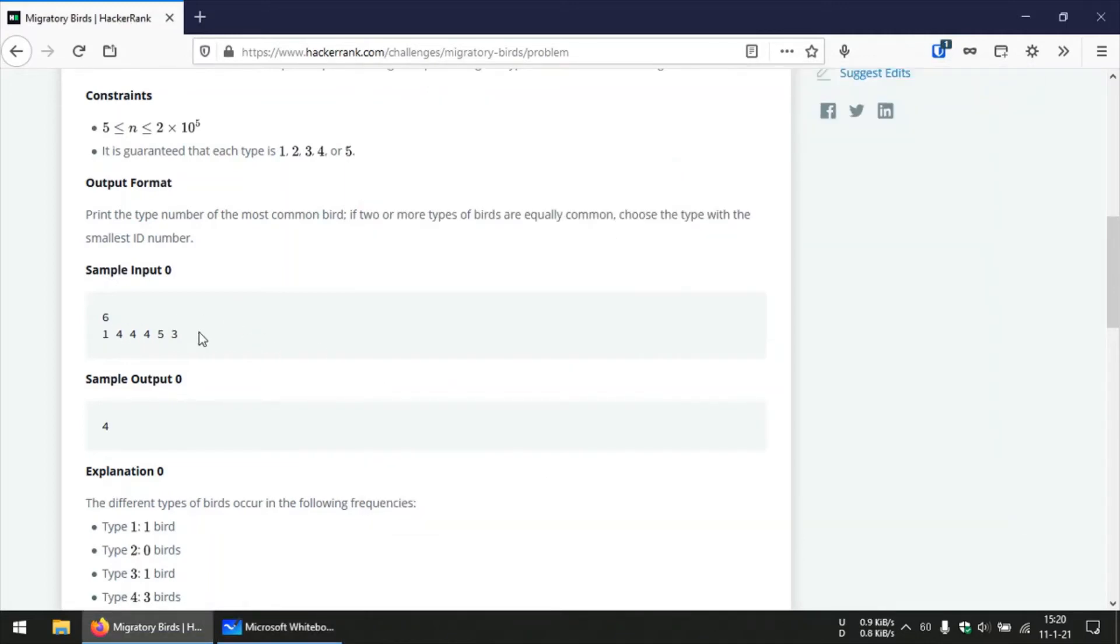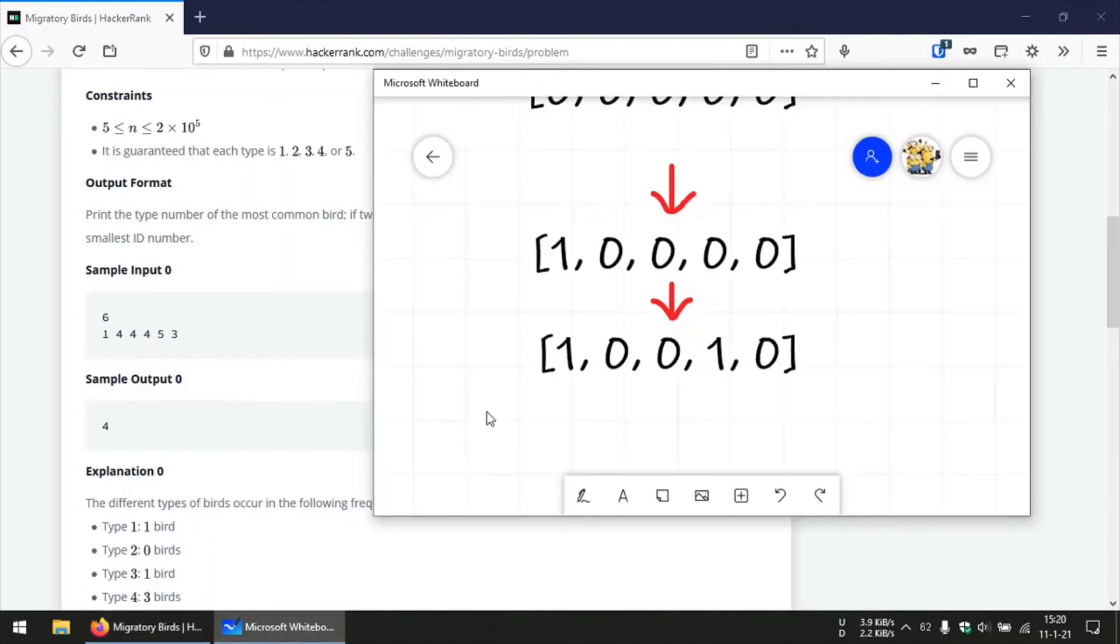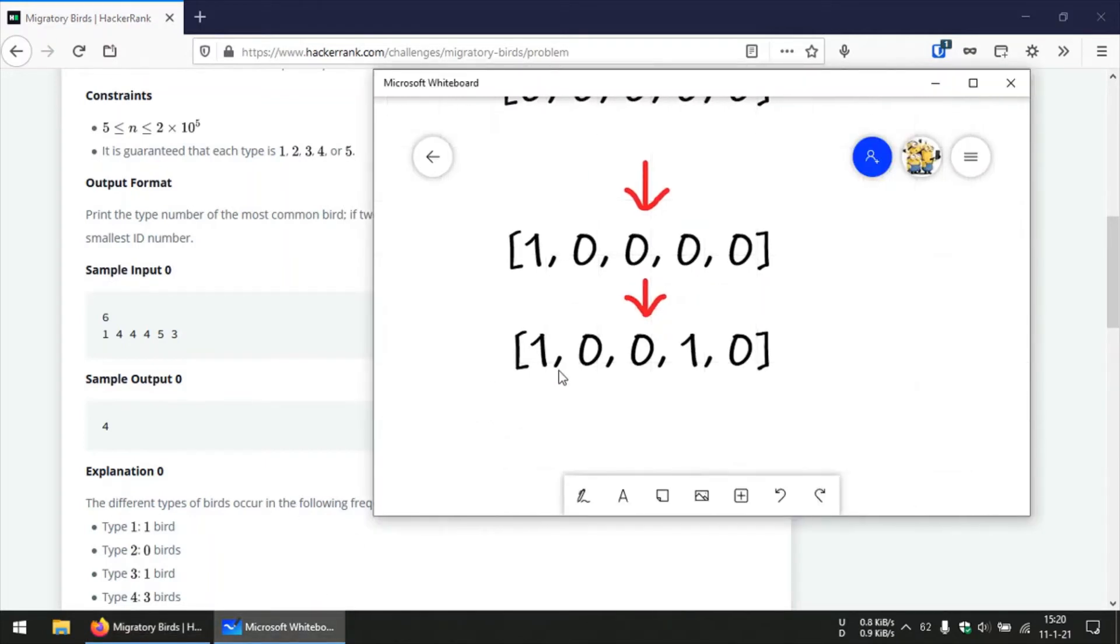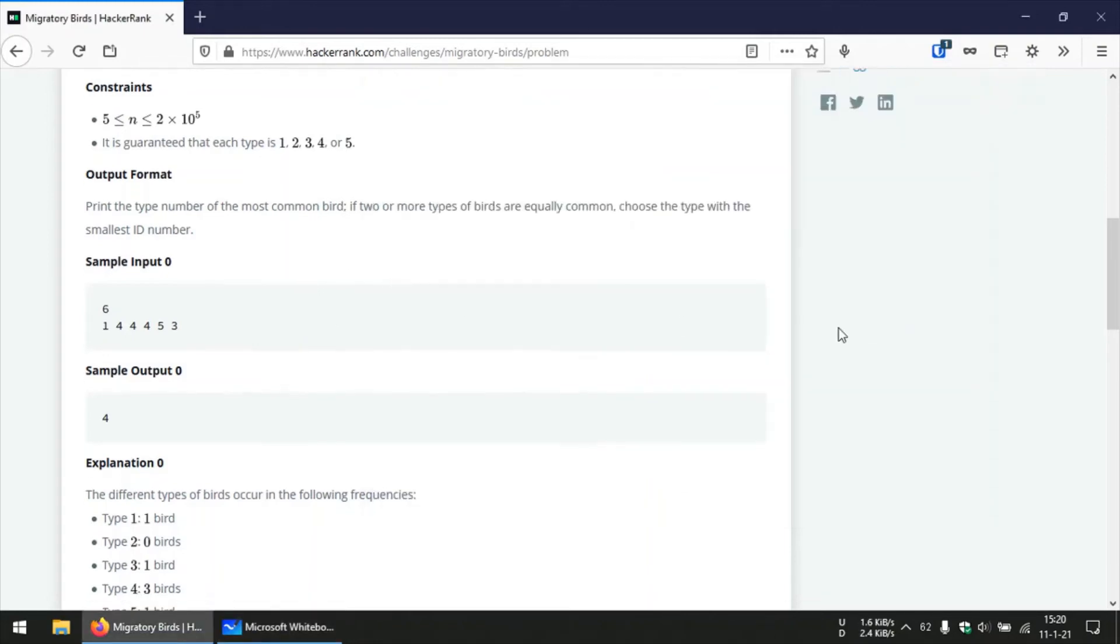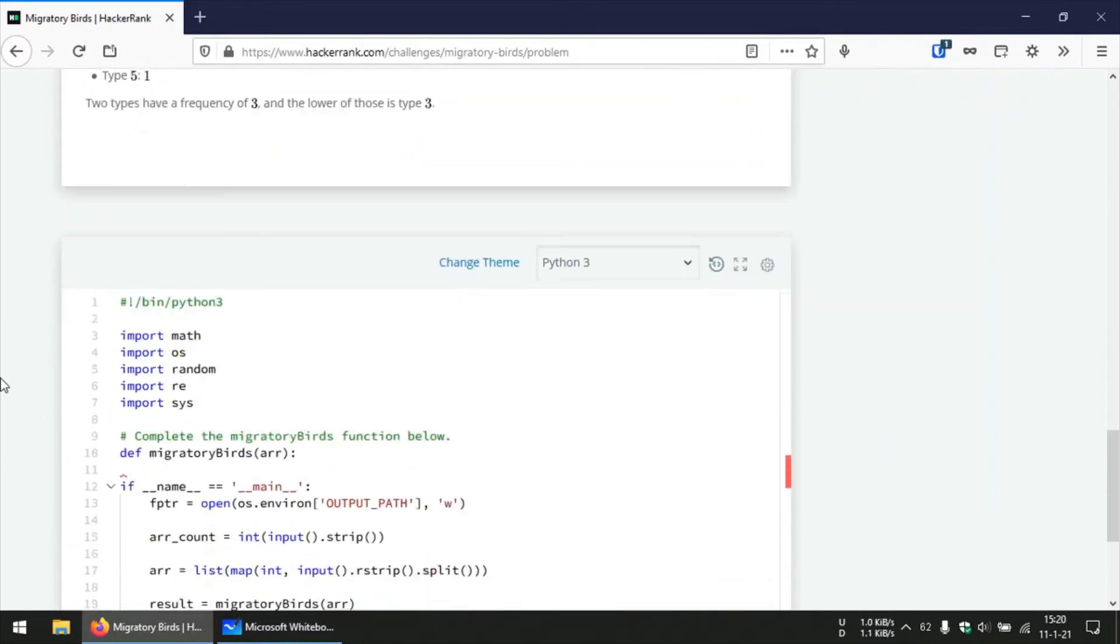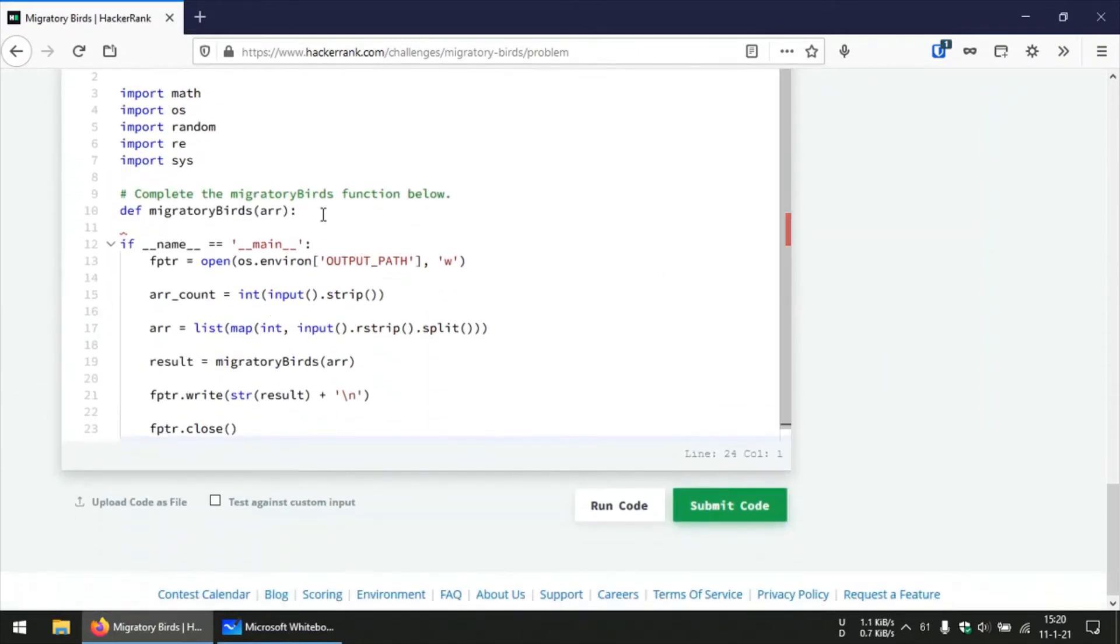Finally we can look at our dummy array and get the index of the maximum element that we can find in our dummy array, and the index of the maximum element will be the same as the ID of the bird that is most commonly spotted. So that's one neat little trick that you need to know with regards to this problem.